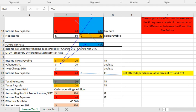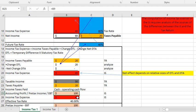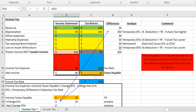So you can see: taxable income was $50, taxes payable was $20, accounting profit or pre-tax income or earnings before tax was $100, and our income tax expense was $40. That's a nice little reconciliation between the income statement and the tax return — understanding pre-tax income versus taxable income, and understanding income tax expense versus taxes payable.